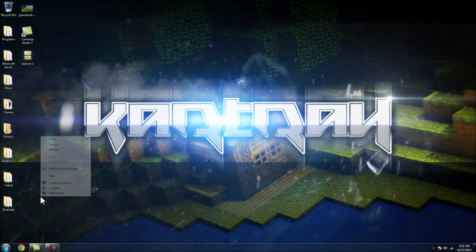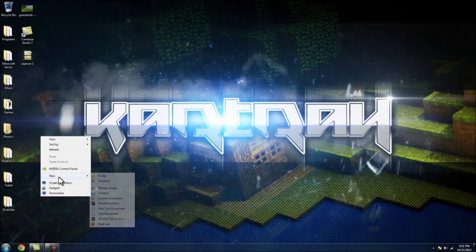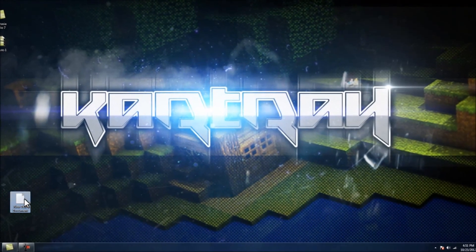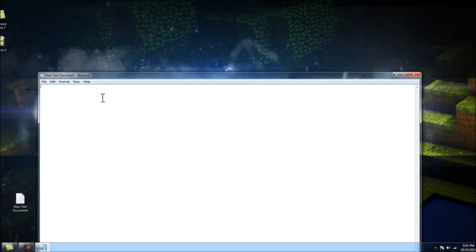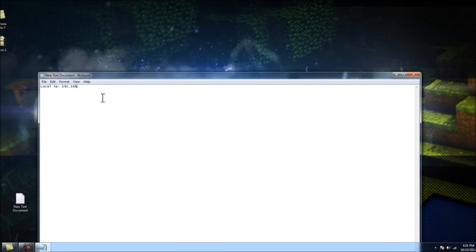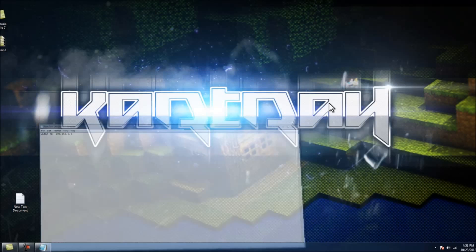So you want to go ahead and create a new text document, name it whatever you want. Just type in local IP and type that in, just so you keep track of everything.